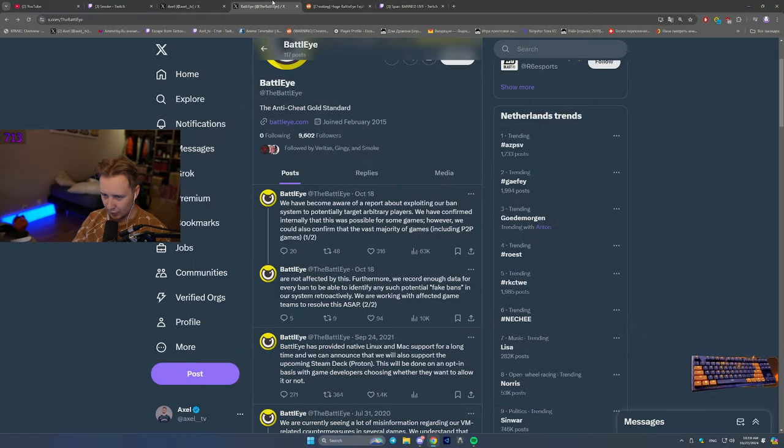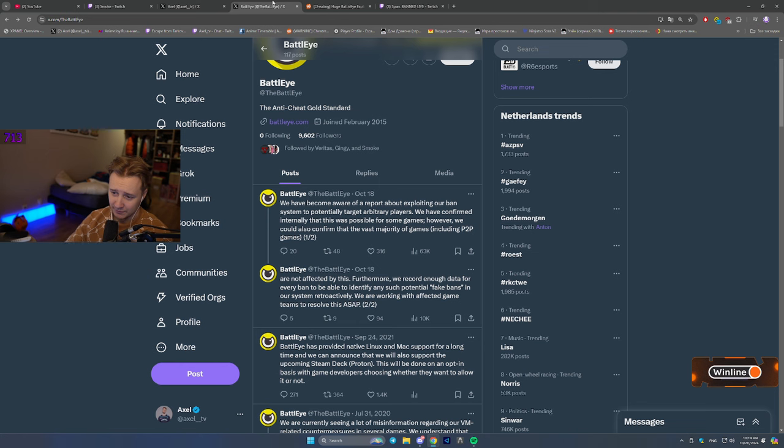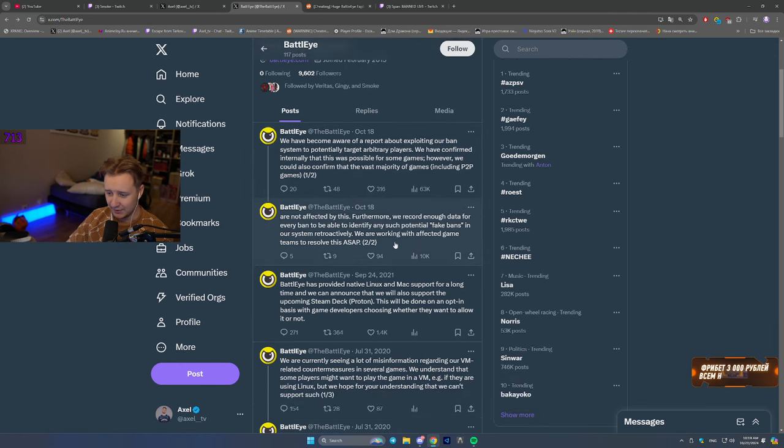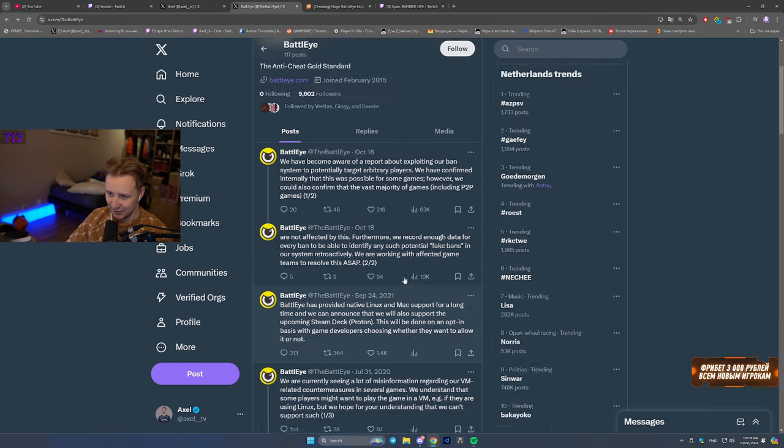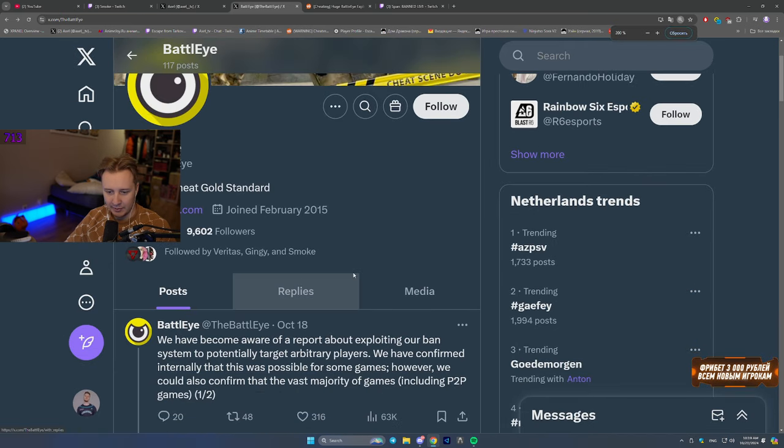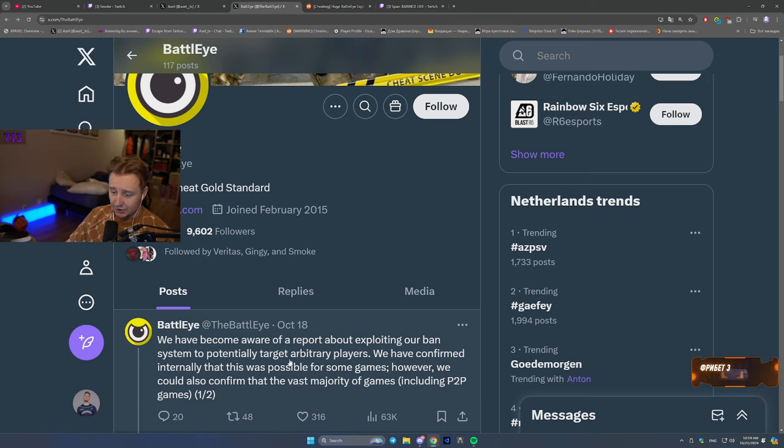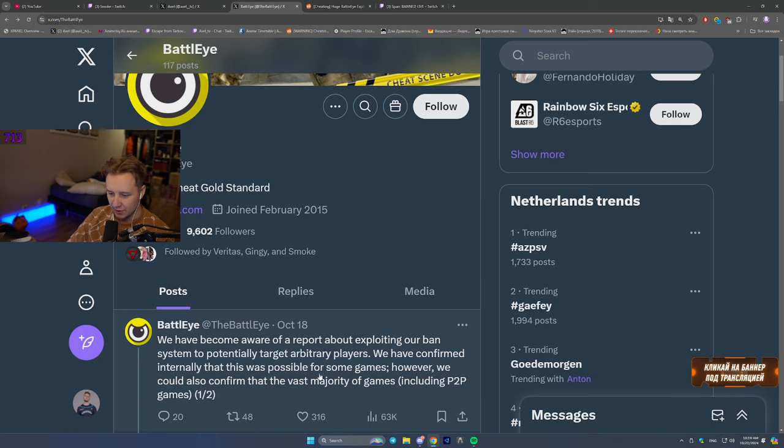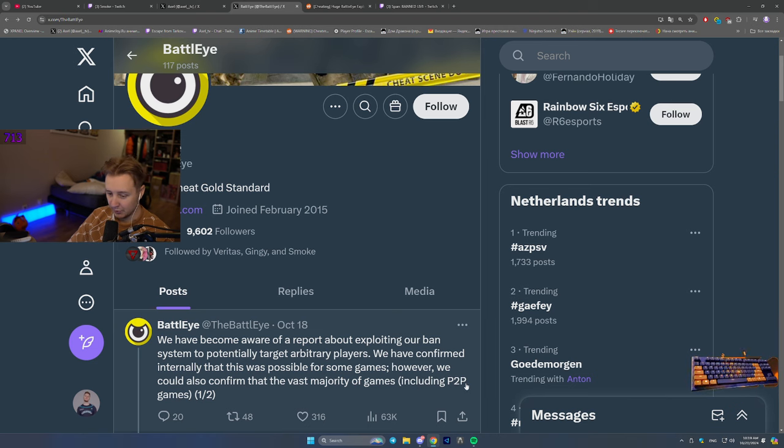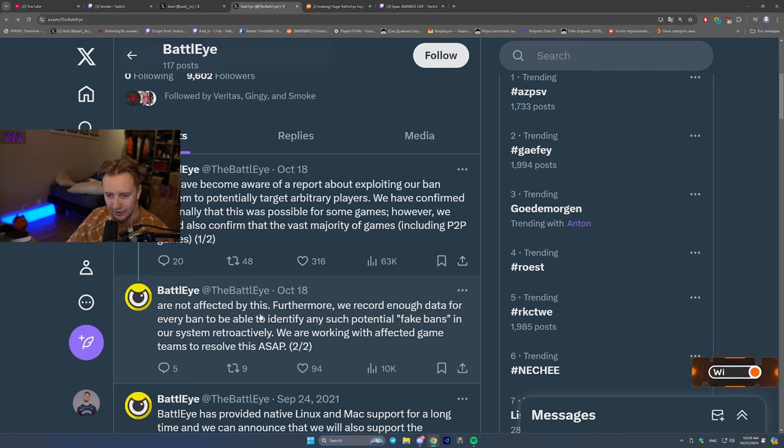So recently on October 18th, which was two days ago, BattlEye released a statement on their Twitter. Funnily enough, the last time they said something on Twitter was three years ago. And they said that they have become aware of a report about exploiting their ban system to potentially target players. We've confirmed internally that this was possible for some games. However, we could also confirm that the vast majority of the games, including pay to play games, are not affected by this.